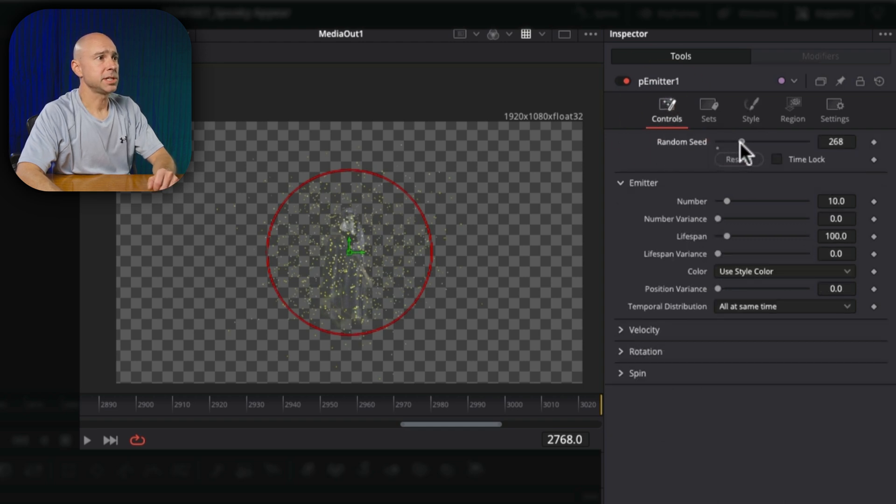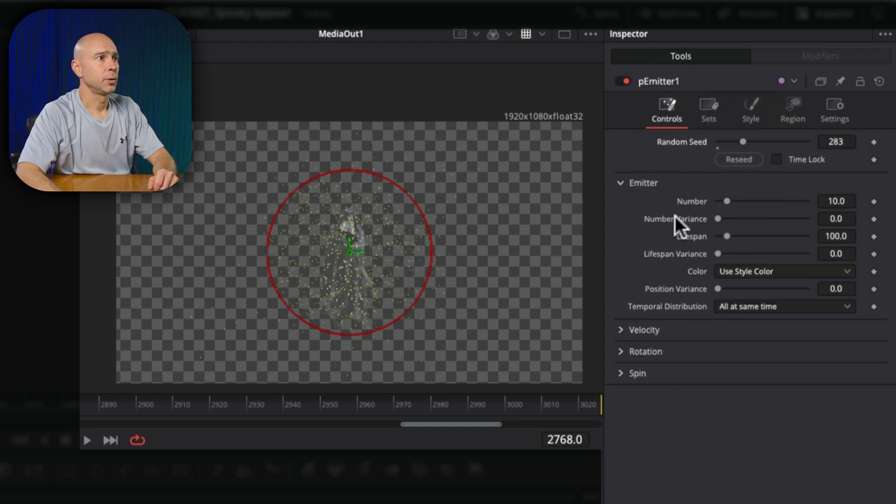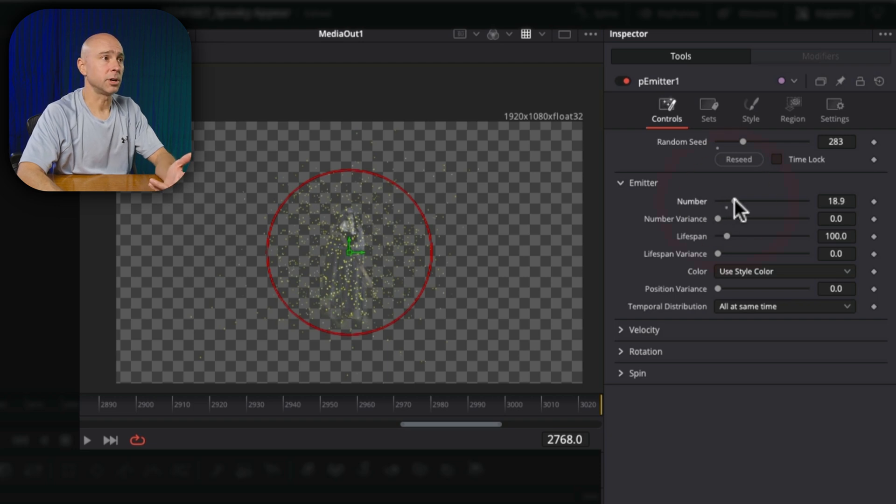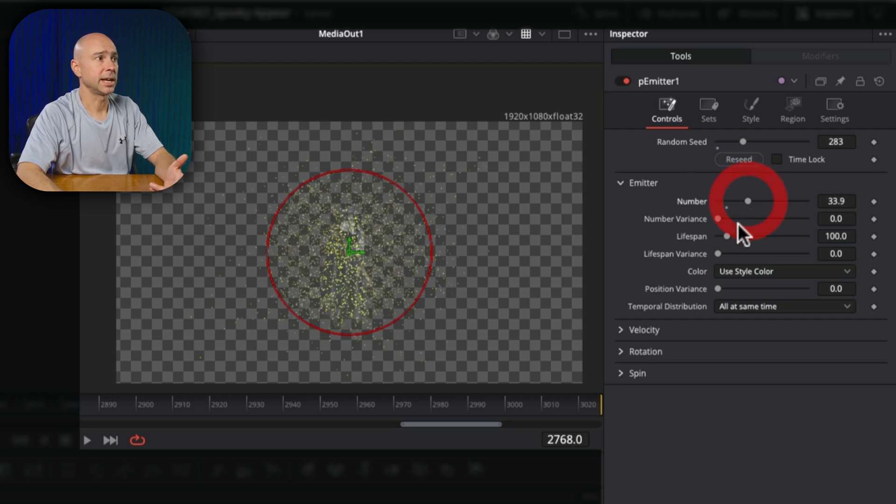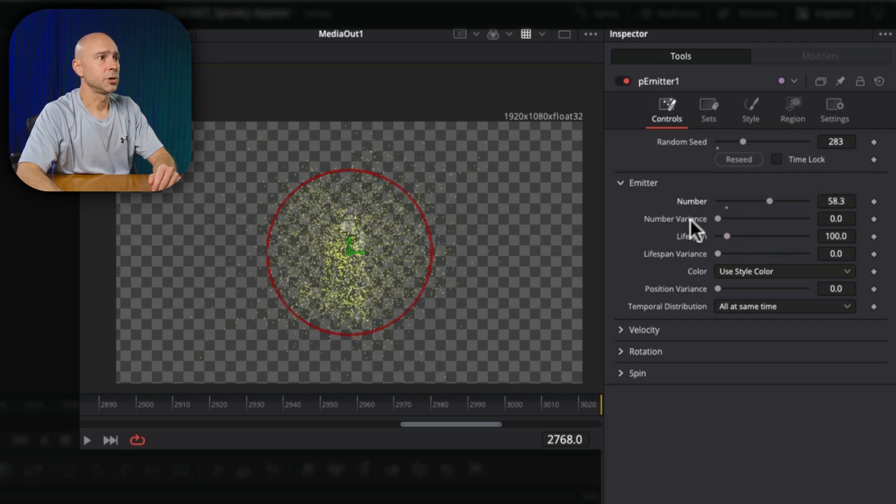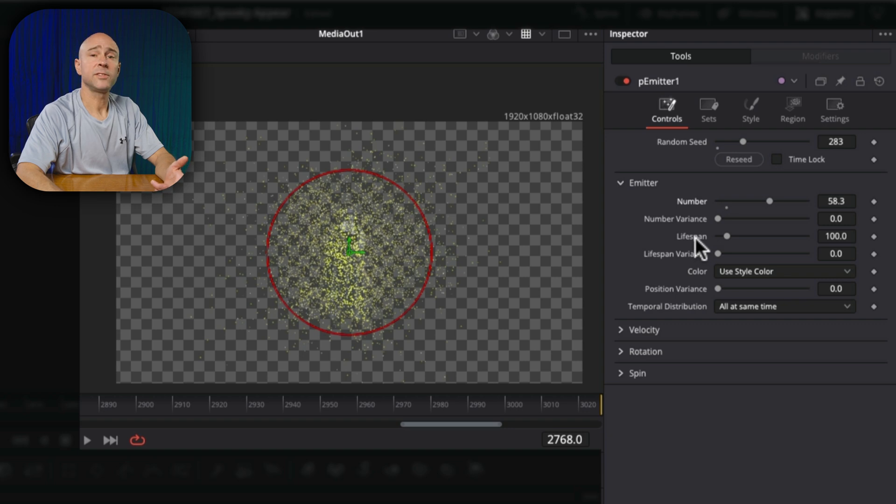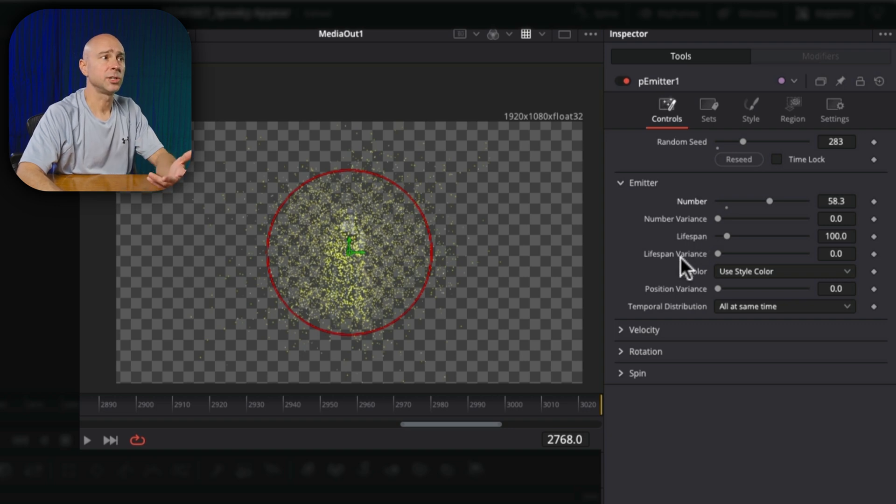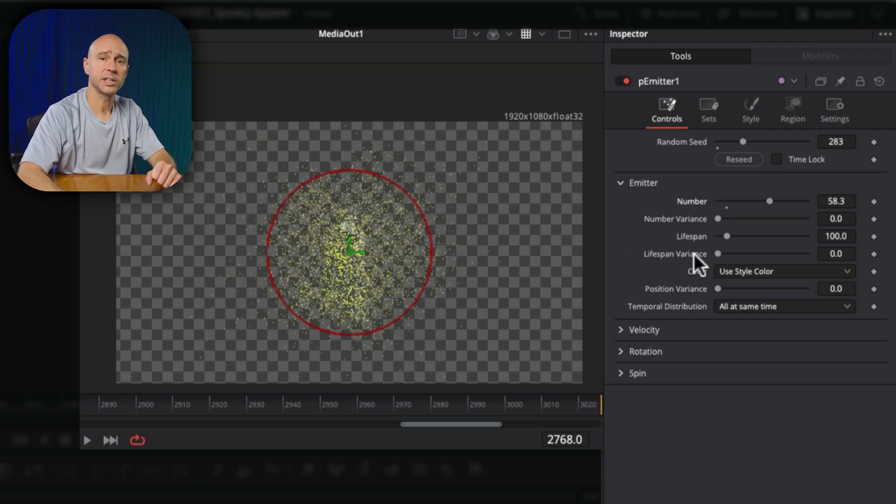So after making those couple of adjustments, we can come back to our controls right here. We can bring up the random seed a little bit. We can also increase the number of particles that we have. So again, this is going to be to taste. You can do it as much as you'd like. I think I want a little more particles to start in the beginning there. You can change the variance if you want to, the lifespan, how long do they last, as well as the lifespan variance.